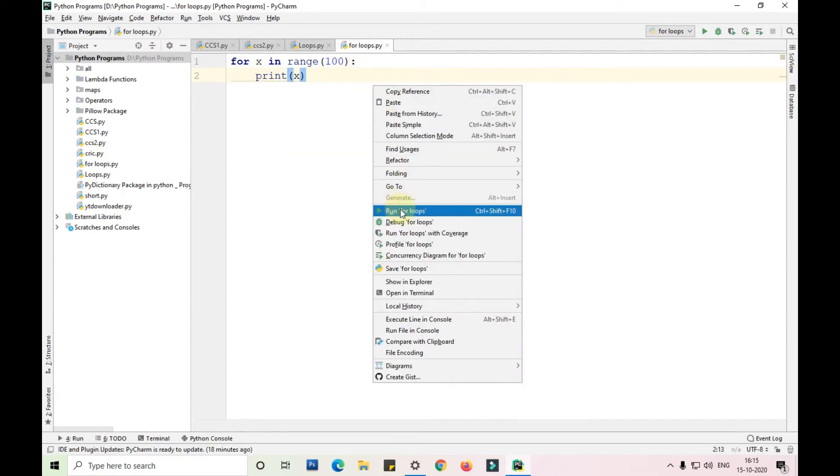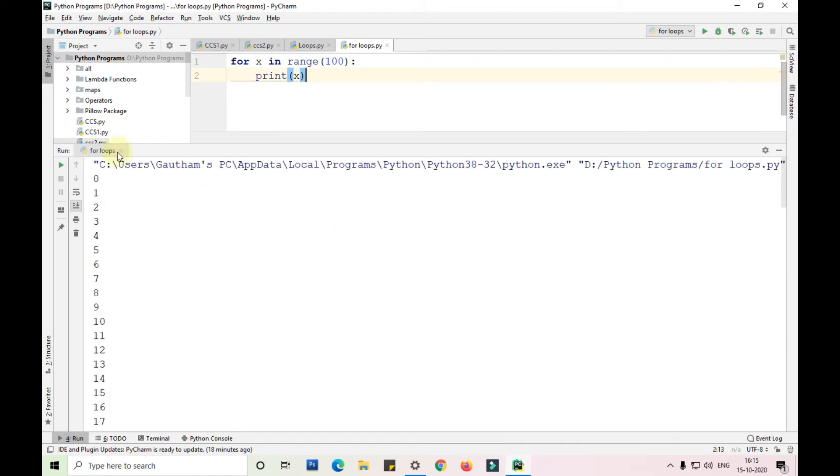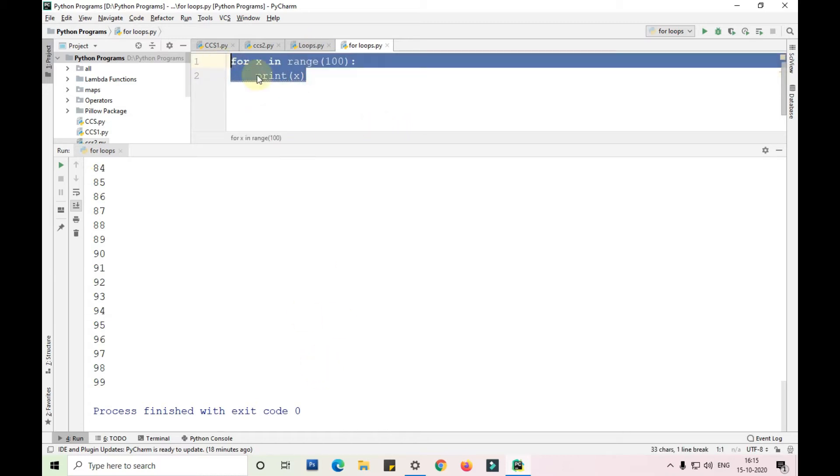Now let me run this for you. As you can see we are printing numbers from 0 to 99 in just a matter of one or two seconds. With the help of just two lines of code we are able to print 0 to 99 numbers in just two seconds.